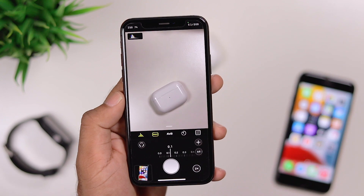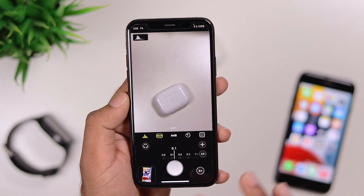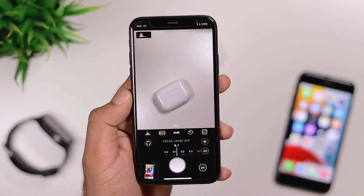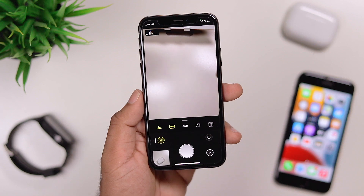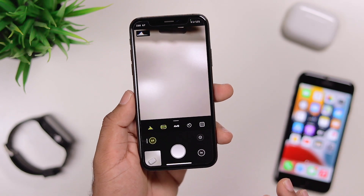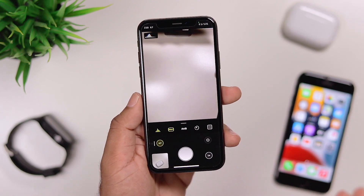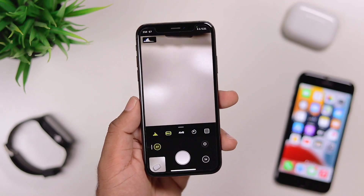Even if you have a pinpoint, you can use the looping. You can use the manual controls, night mode photography, and ASTRO photography.